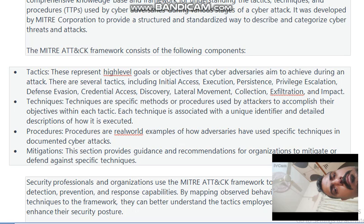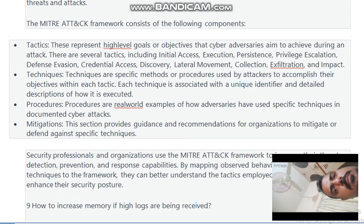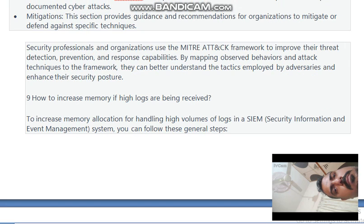Tactics represent high-level goals or objectives that adversaries aim to achieve, including: Initial Access, Execution, Persistence, Privilege Escalation, Defense Evasion, Credential Access, Discovery, Lateral Movement, Collection, Exfiltration, and Impact. Techniques are the specific methods used by attackers to accomplish their objectives, each associated with a unique identifier. Procedures are real-world examples of how adversaries have used specific techniques in documented attacks. Mitigations provide guidance for organizations to defend against specific techniques. Organizations use the MITRE ATT&CK framework to improve threat detection, prevention, and response capabilities.